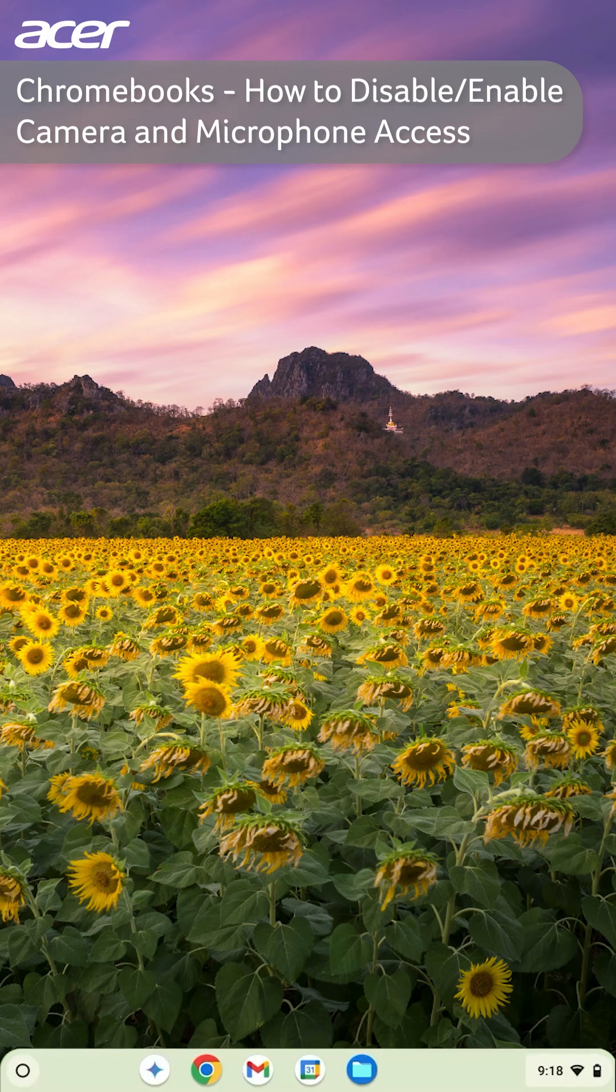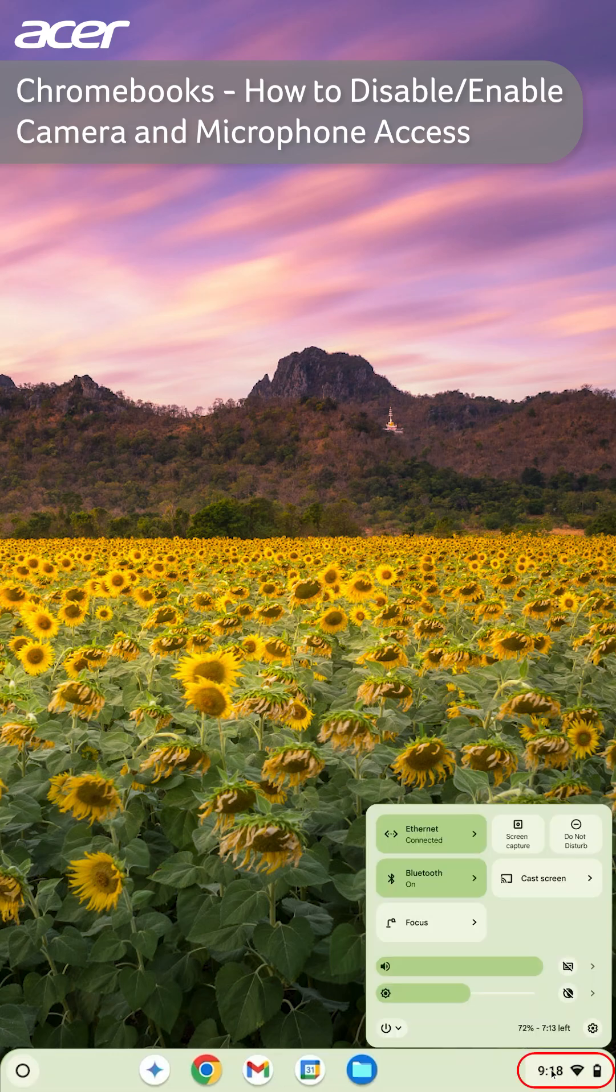To enable or disable camera and microphone access, open the settings application. You can do so by selecting the time in the bottom right corner of the screen, then selecting the gear icon.